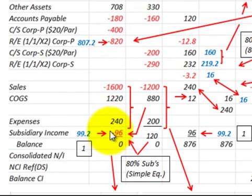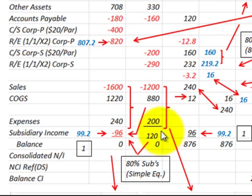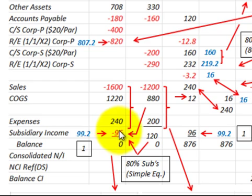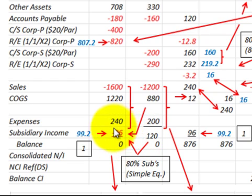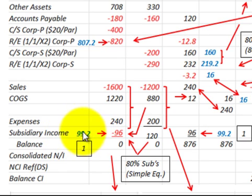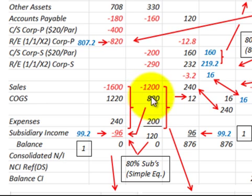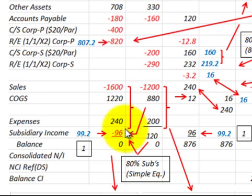Using the simple equity method for the second year, the parent would have received $96,000 — simply 80% of the subsidiary's $120,000 net income, with no adjustments. The simple equity method doesn't include any of the adjustments that need to be made for the year. The sophisticated equity method, however, includes those adjustments in the subsidiary's income, whereas the simple equity method is based purely on the subsidiary's sales and expenses without modification.